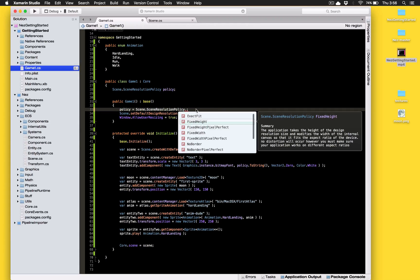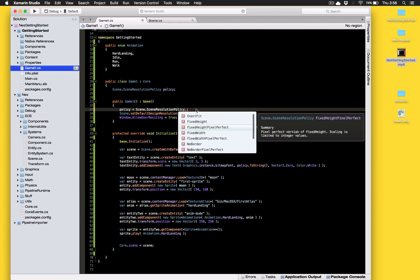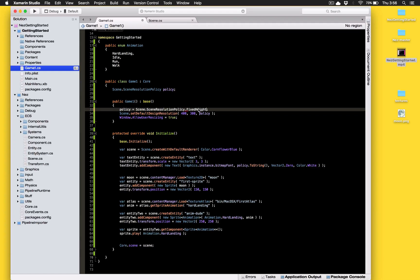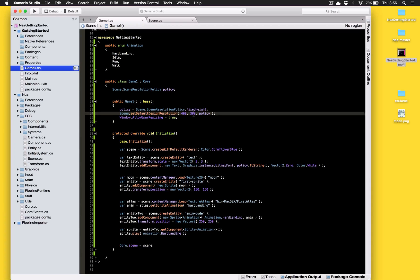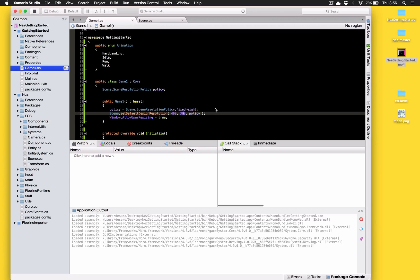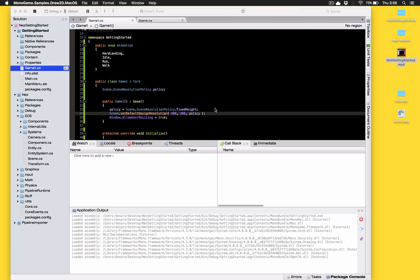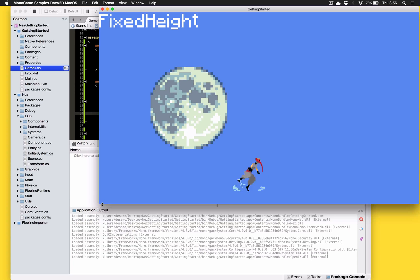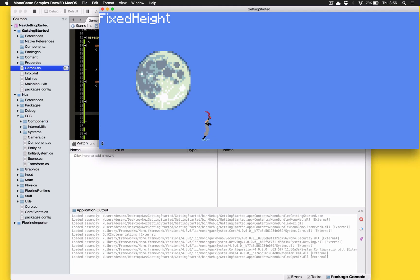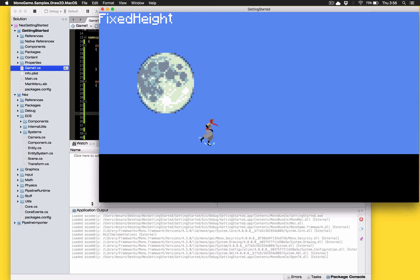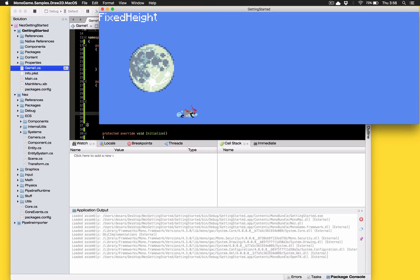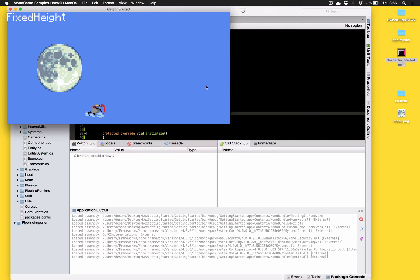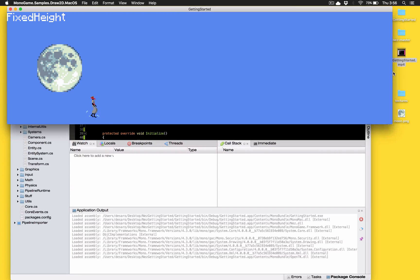So we have a fixed height here. You also notice some of these have pixel perfect variants and I'll explain that momentarily. So fixed height is going to essentially ignore the width that we set and it's only going to care about the height. It's going to make sure that no matter what happens to the actual window size there's only ever going to be 300 pixels viewable in height and you can see how it scales the, keeps the height always exactly the same but the width it doesn't care about.